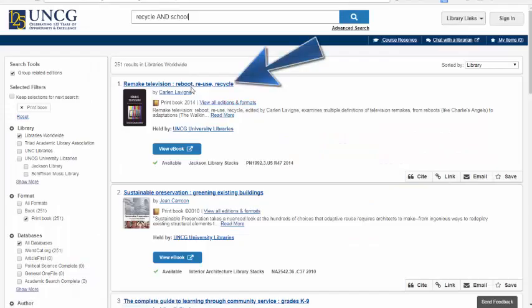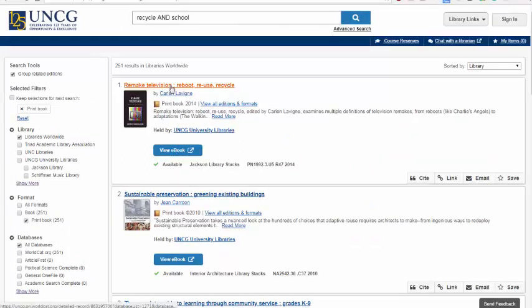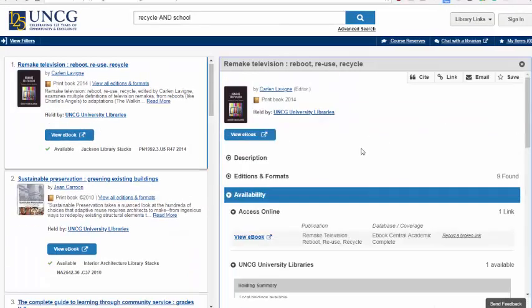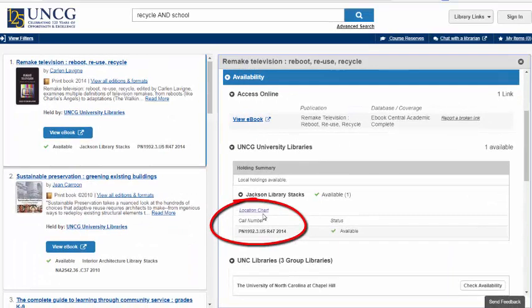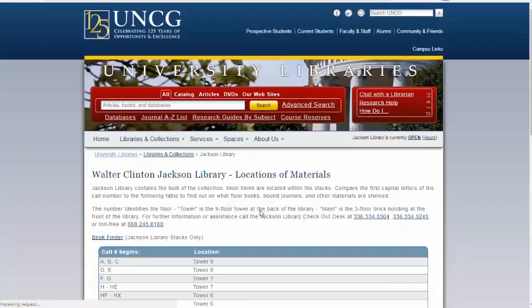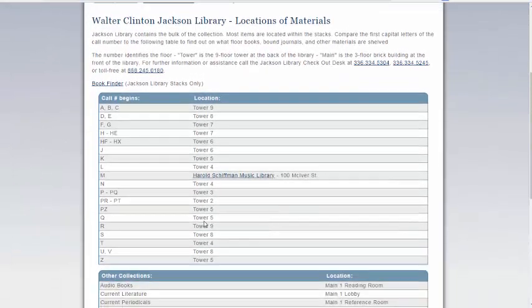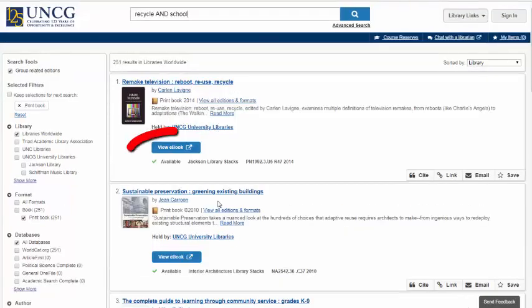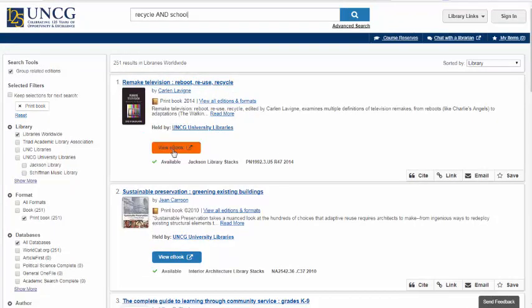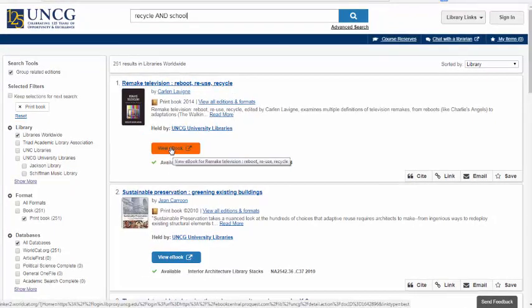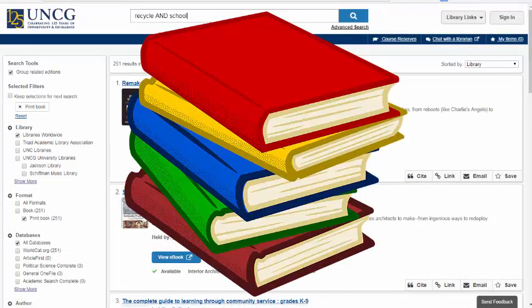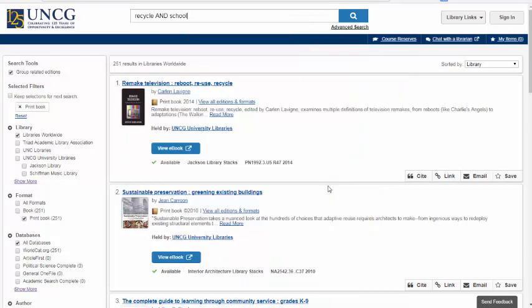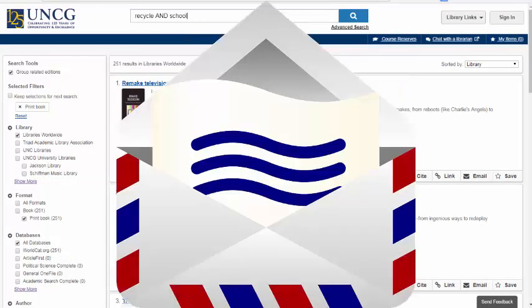Once I figure out what resource I want, I can click on the title. There should be a library location, and you can click on the location chart to see which floor of the library it's located on. For physical books, online students outside of Guilford County can have the books mailed to their address with a return envelope.